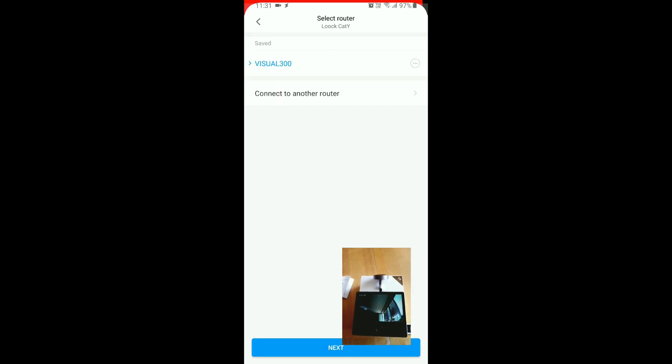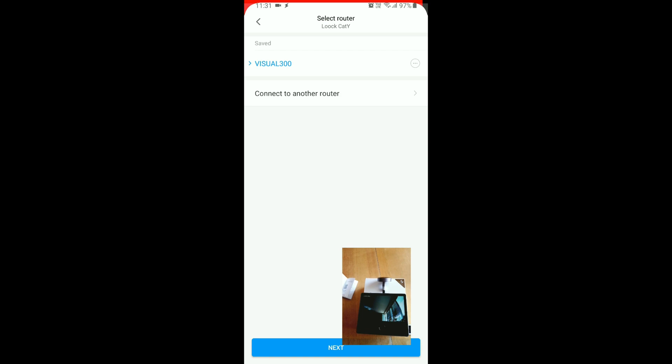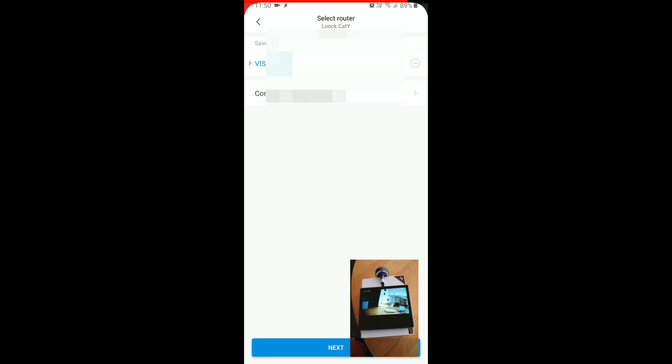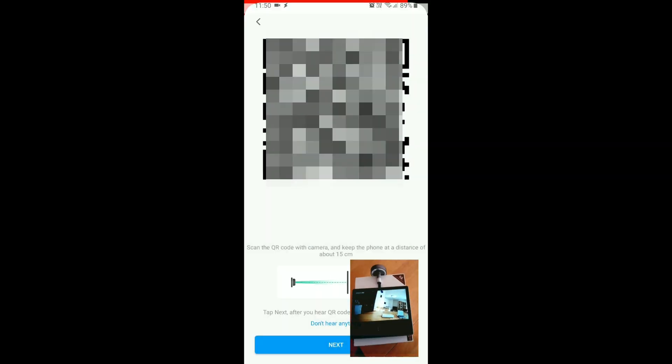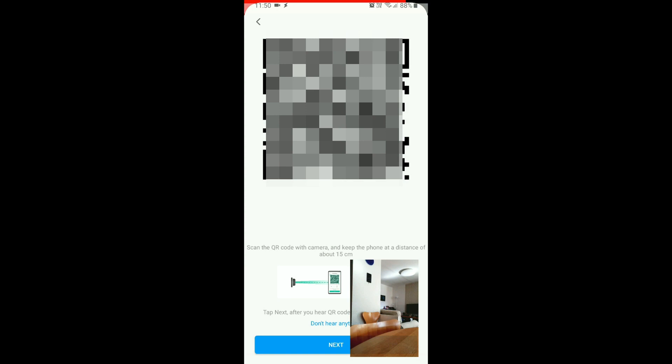It says something in Chinese. Now it should be scanning the code.